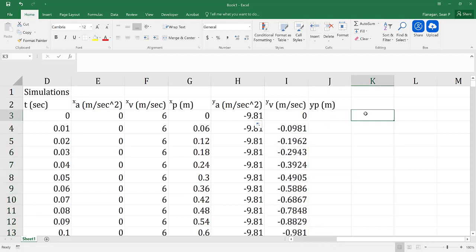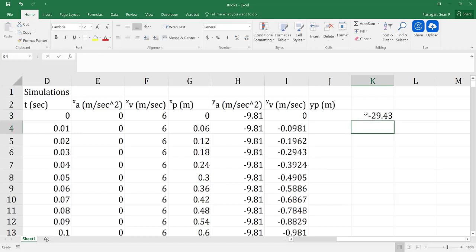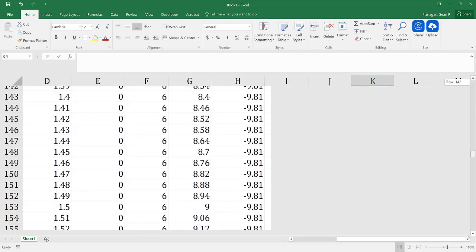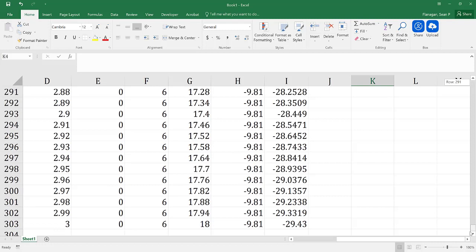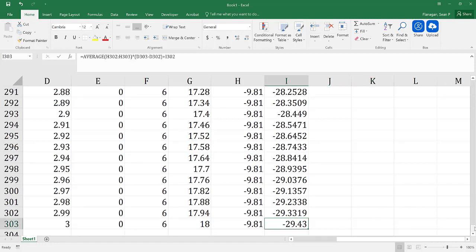For my simulation, I know my acceleration is negative 9.81 and I'm running for 3 seconds, so I should have a final velocity of negative 29.43. If I go all the way down to the end of the column, we'll see that's the case. So that means we've done this correctly.